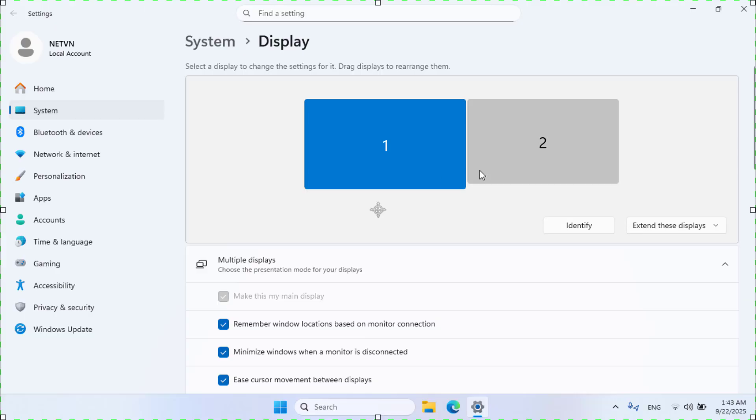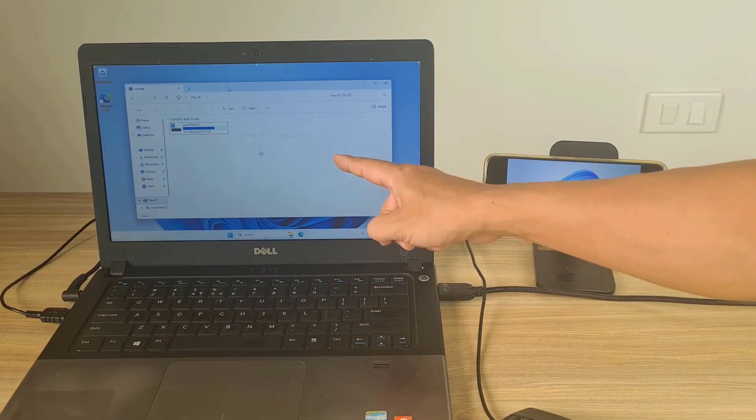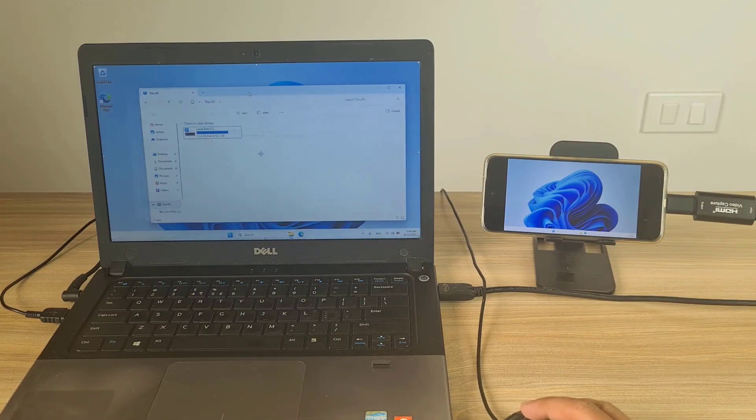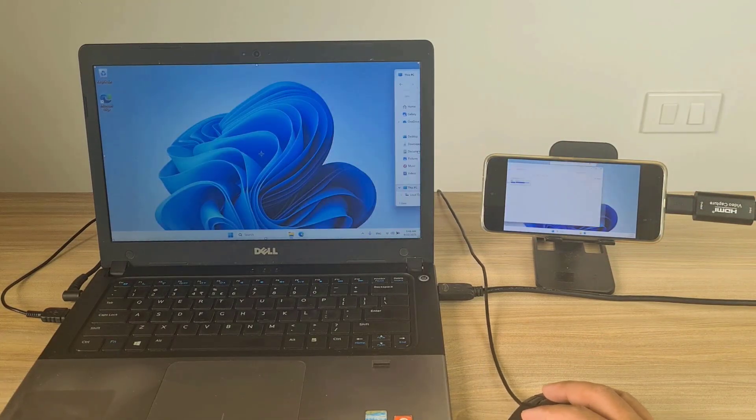For example, I use my phone as a second monitor for my laptop. Good luck, thank you so much.